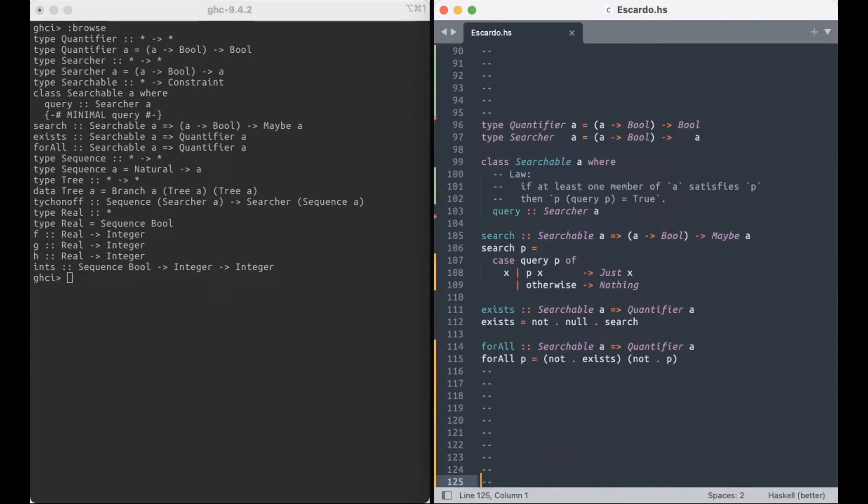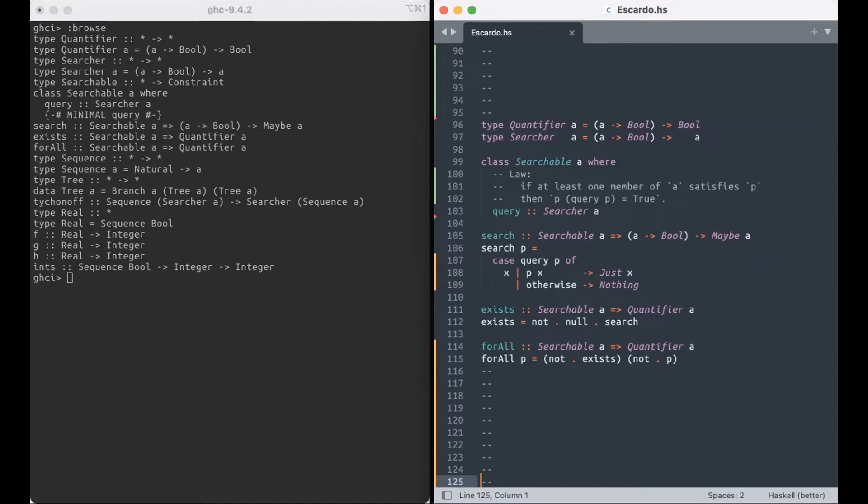But the first thing we're going to do is we're going to fix that with a maybe here. But not before we define a class searchable, so a type A is searchable if you have this searcher that has this special property that if at least one member of A satisfies the predicate, then the predicate is true of the query result.